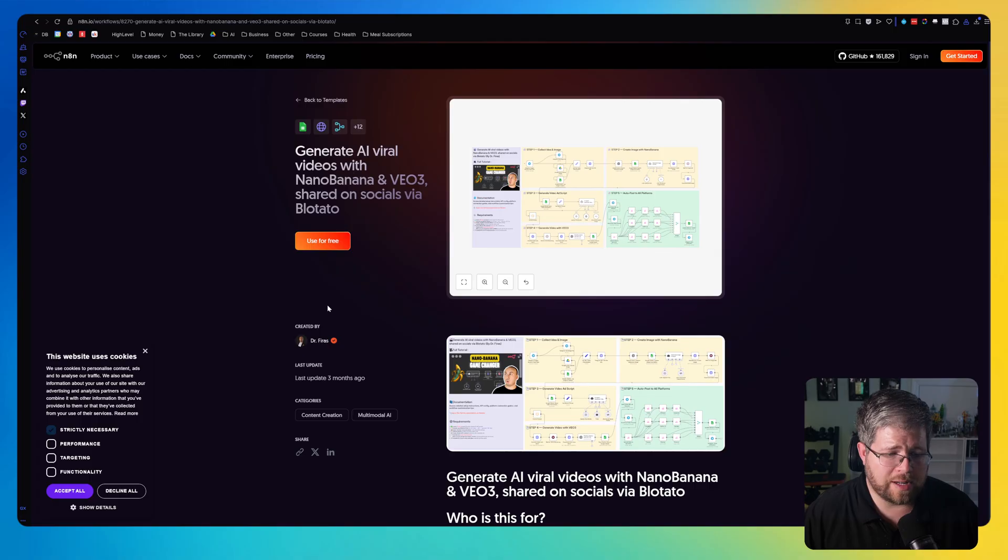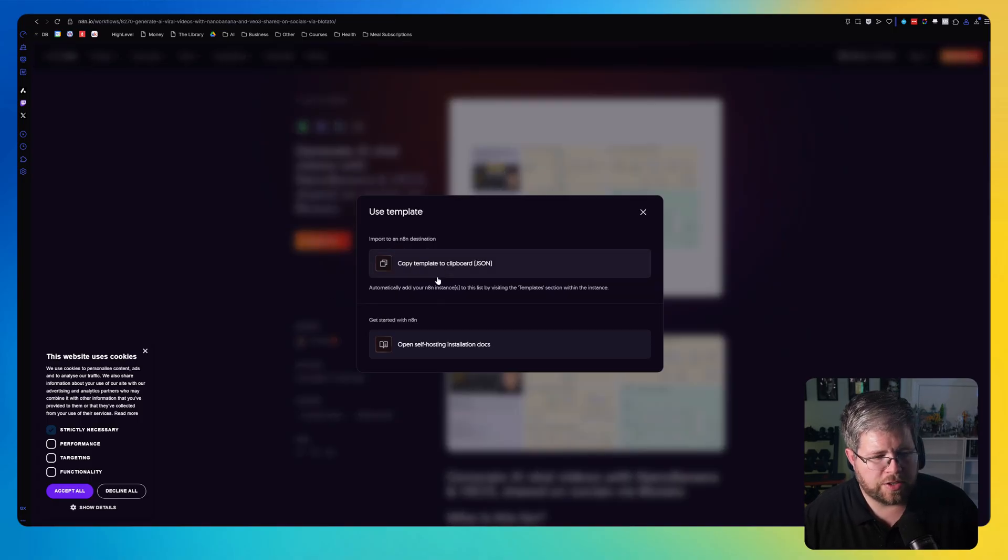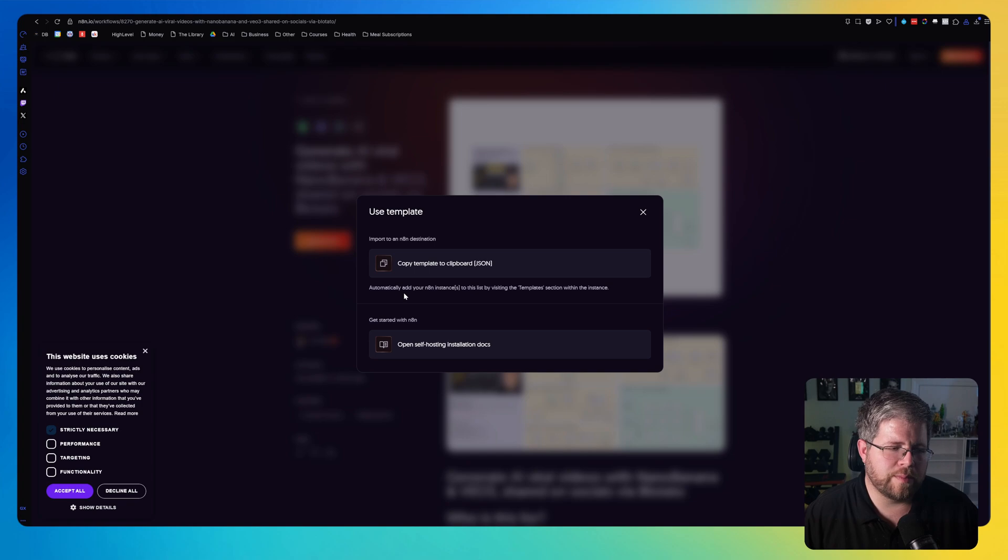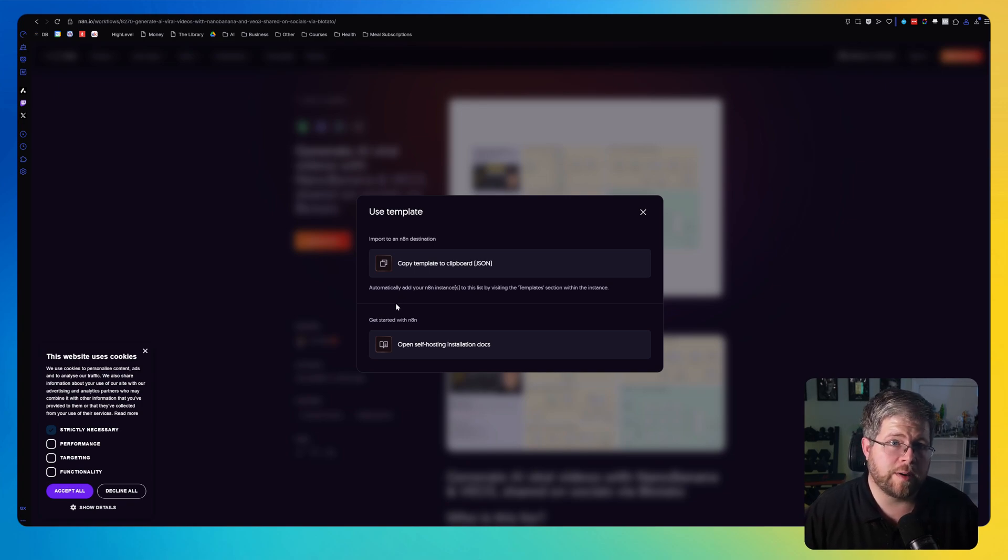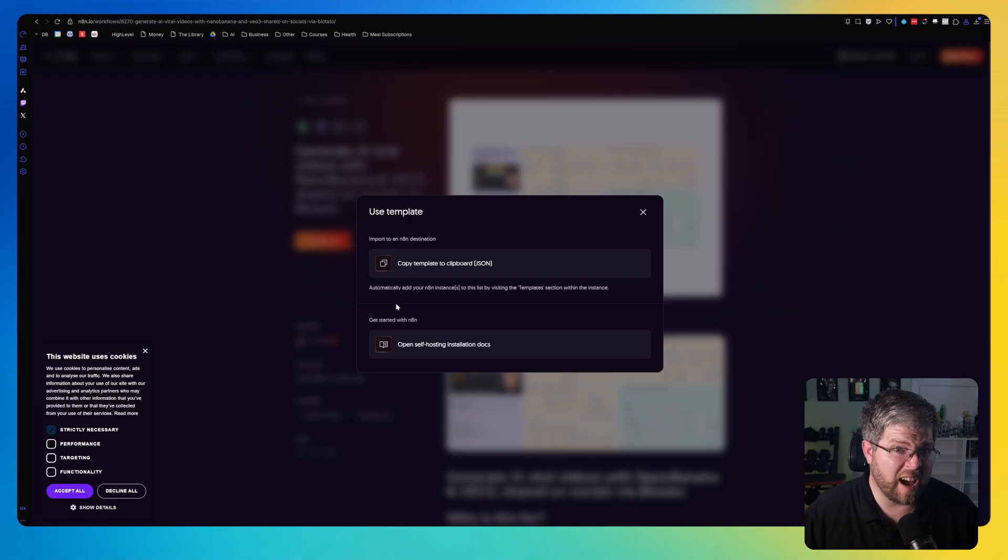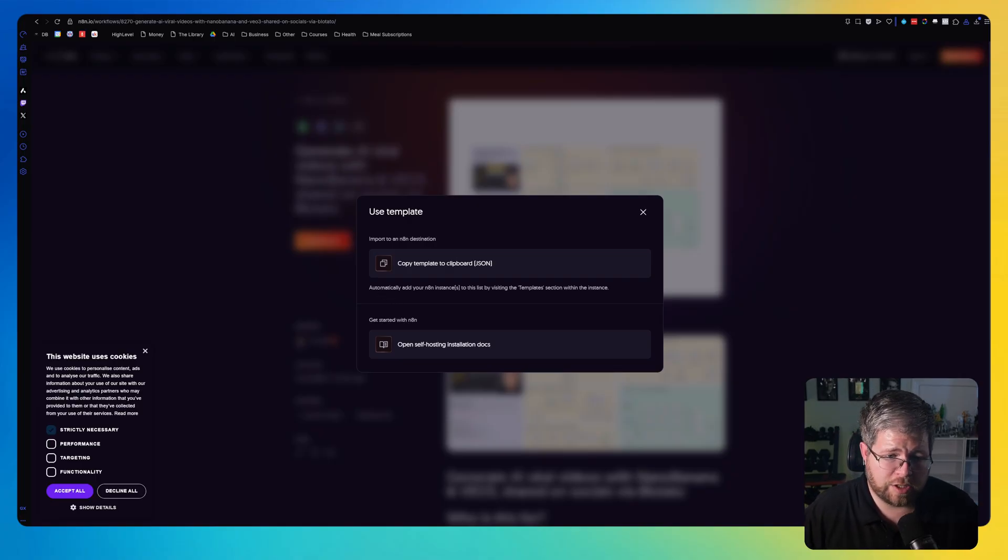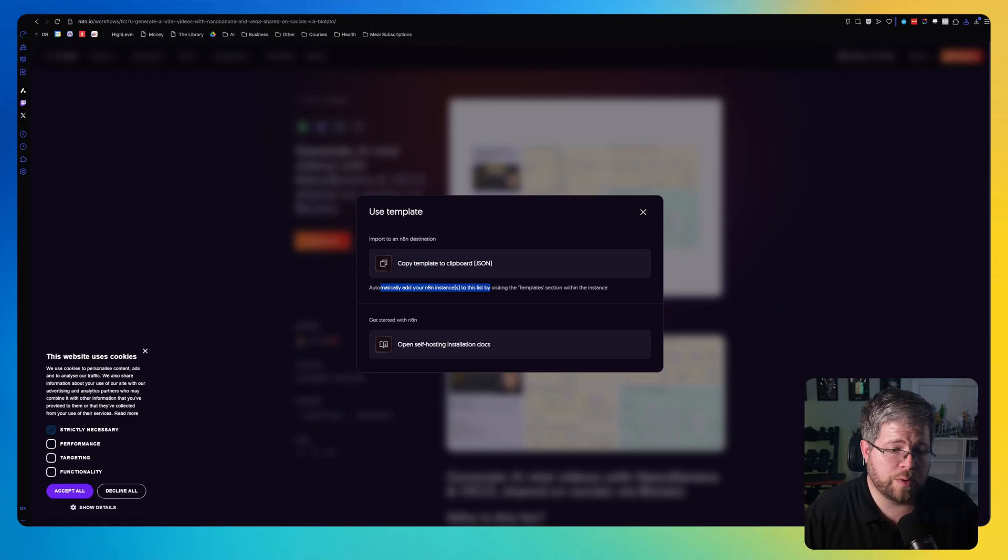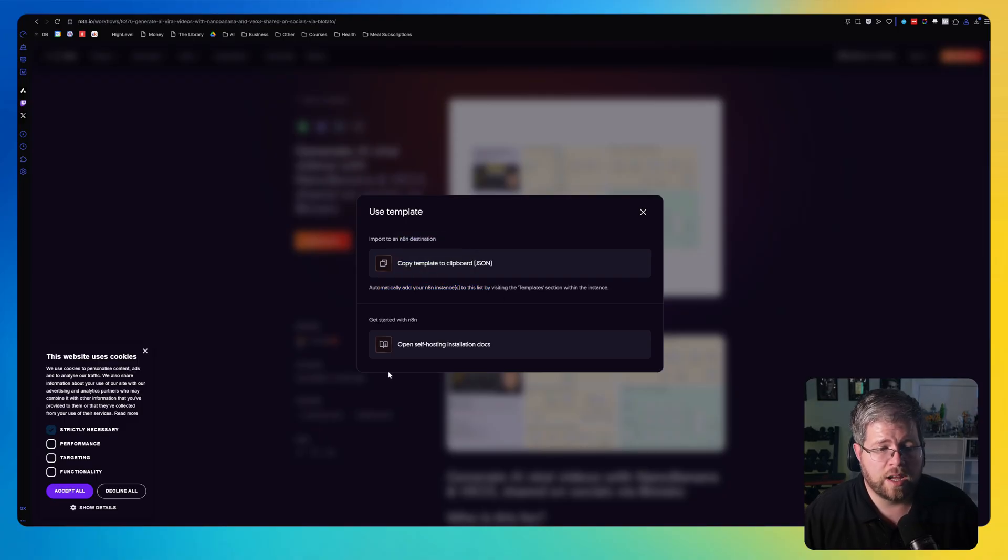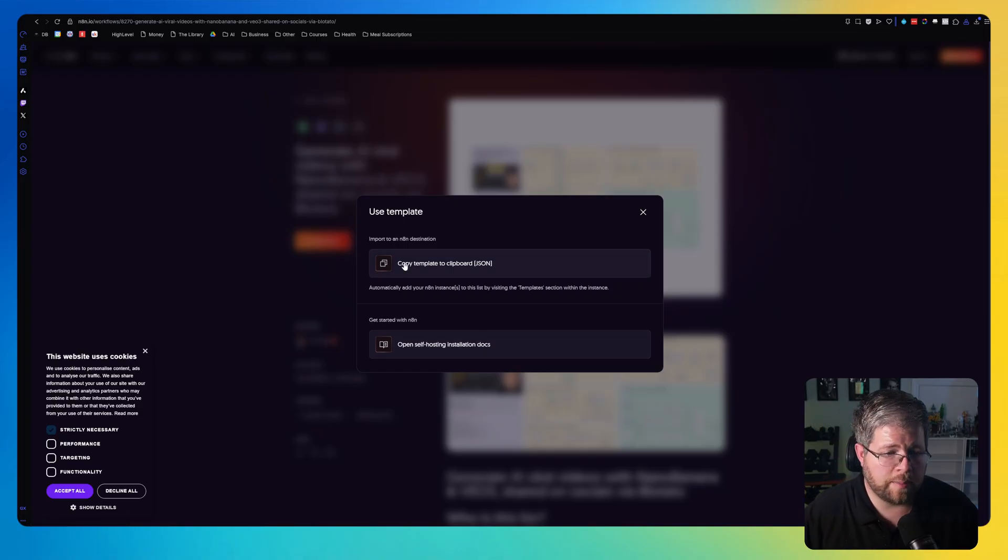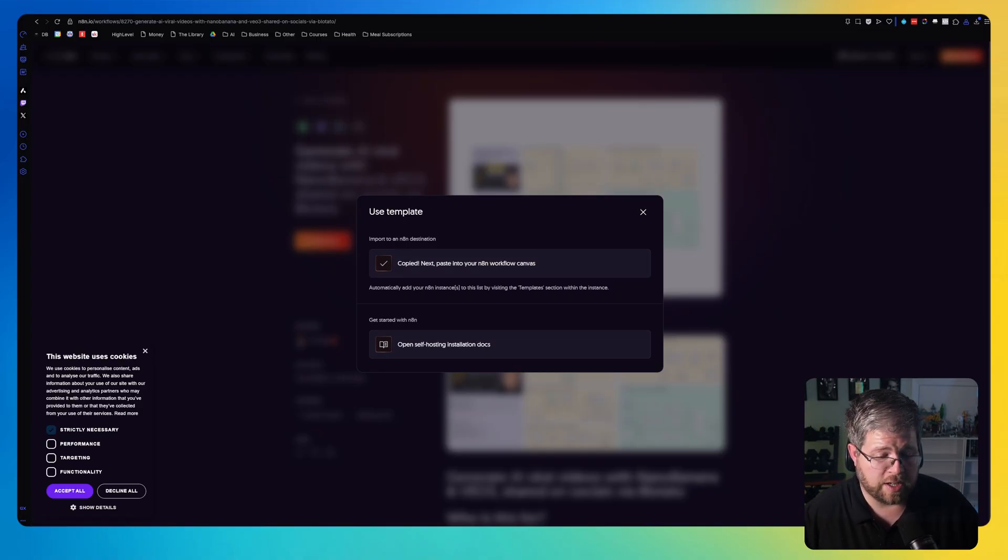This is really meant for people who are using the N8N cloud option, which if you saw my video on the different options out there, that's not what I recommend. If you did have the cloud option, it should automatically detect your N8N running and you'd be able to just plop that into here a little bit easier. But since we don't have that, we're just going to copy the template to the clipboard. And then what we're going to do is create a JSON file.